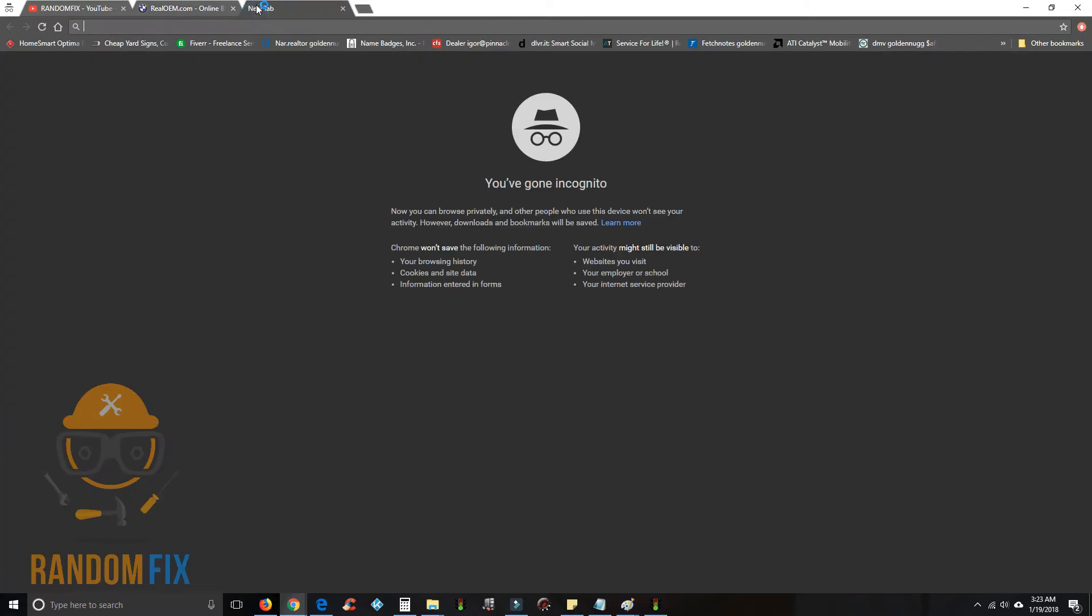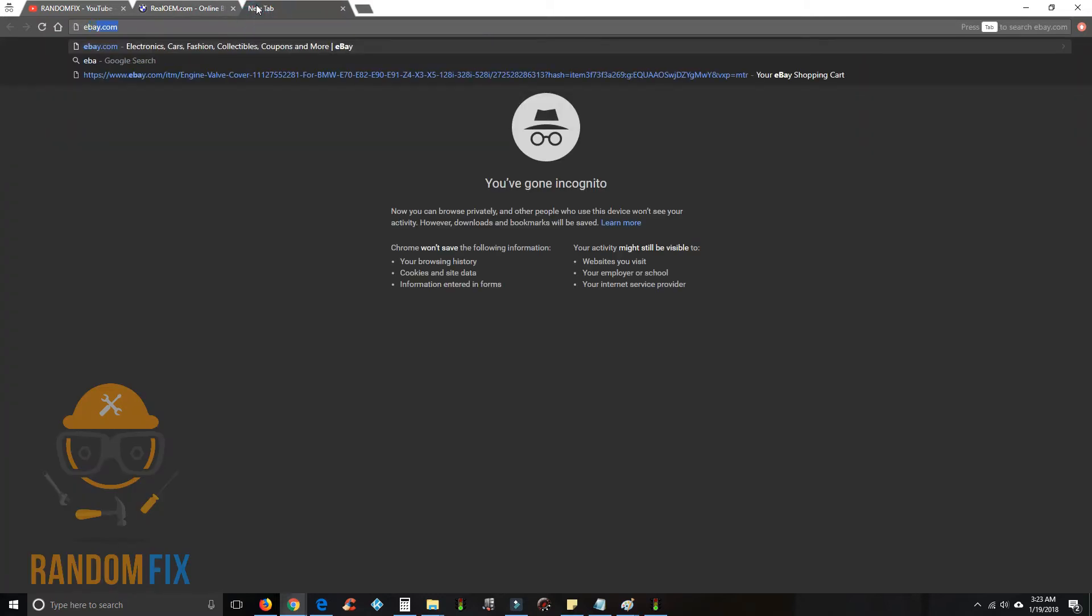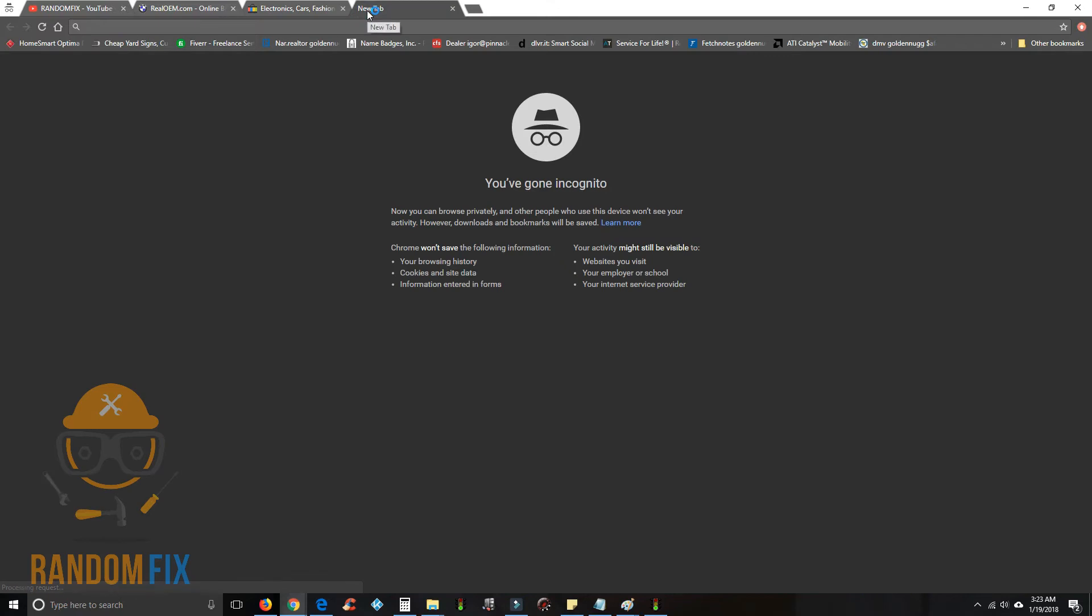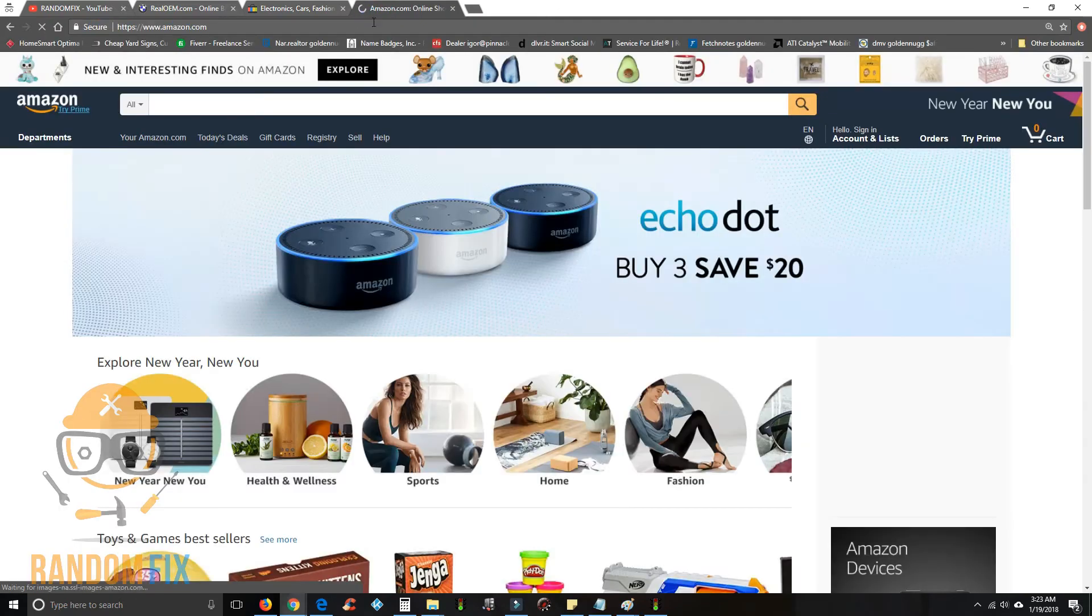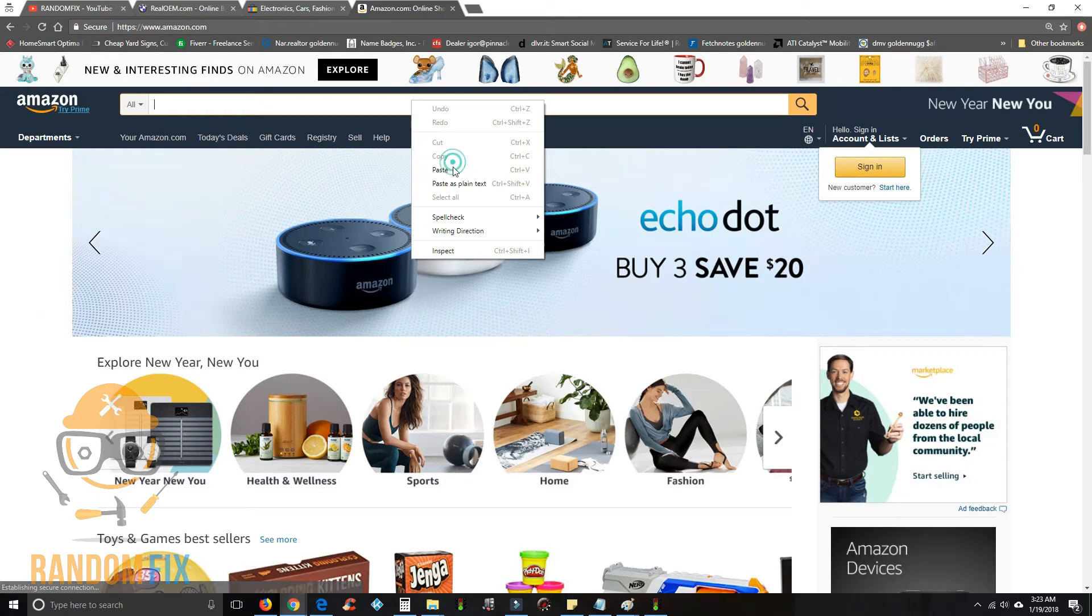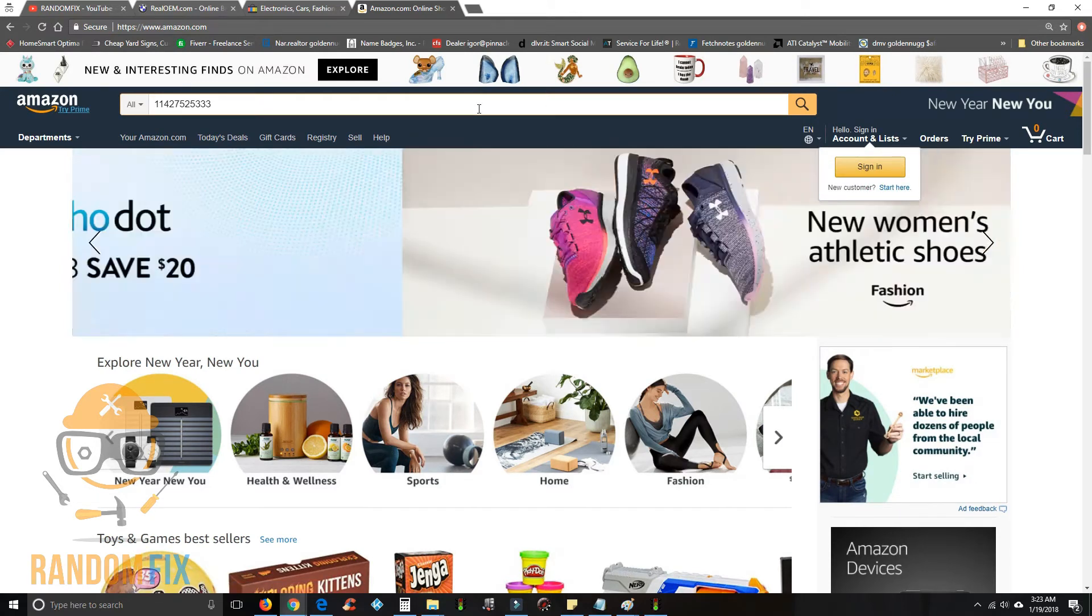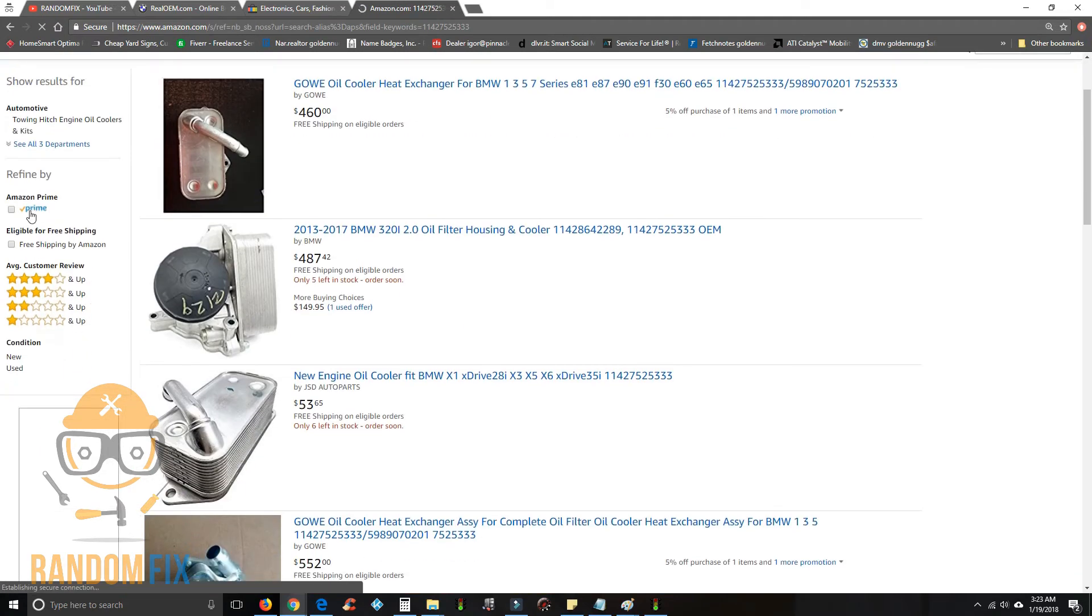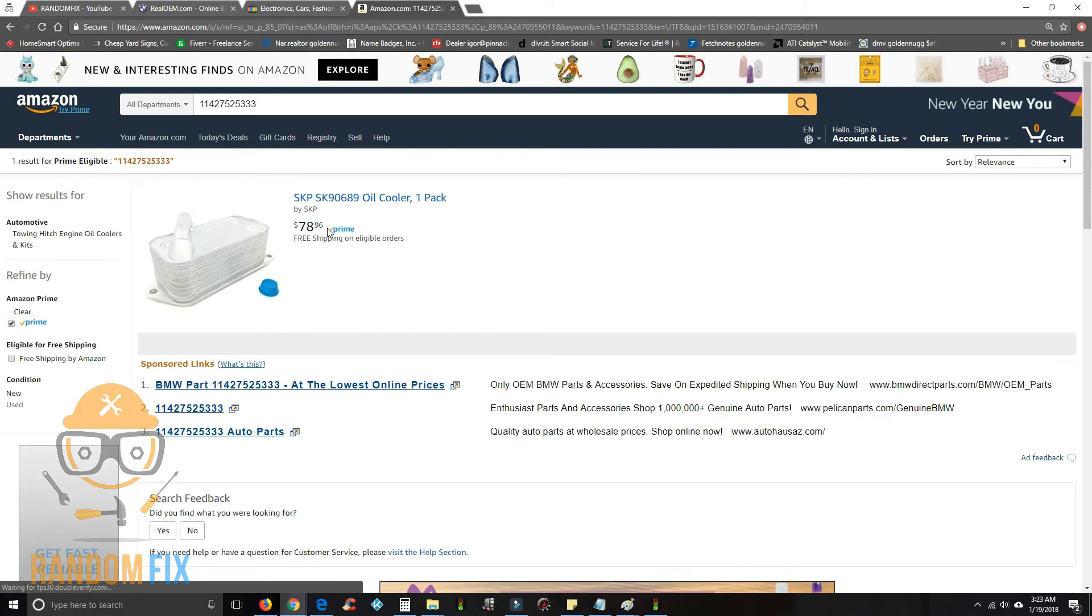Now I can go to eBay, Amazon, wherever you want to shop and go ahead and drop that part number in there. Once we got that, we can come down here and as you can see I got this for seventy-eight dollars.